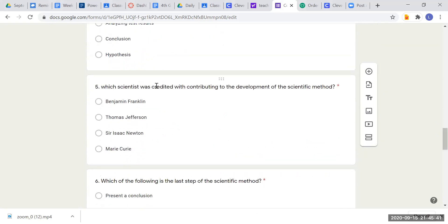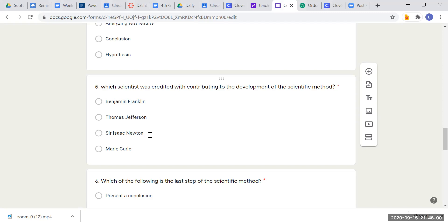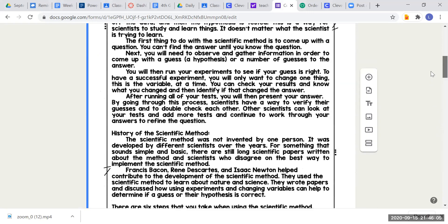Question five: which scientist was credited with contributing to the development of the scientific method? Which of these played a role in creating it? Was it Benjamin Franklin, Thomas Jefferson, Sir Isaac Newton, or Marie Curie? Look at your passage again for this information.